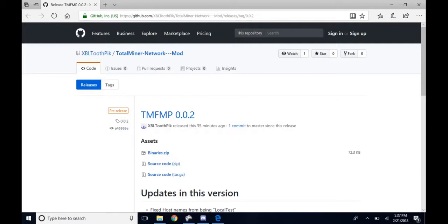Welcome back to another video. Today I'm going to show you how to enable a multiplayer mod. First thing you want to do is go down to the description and click on the link.